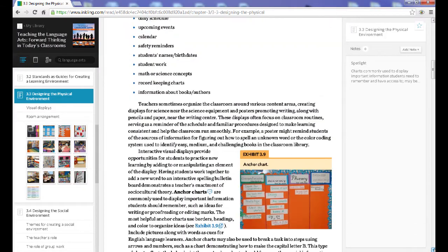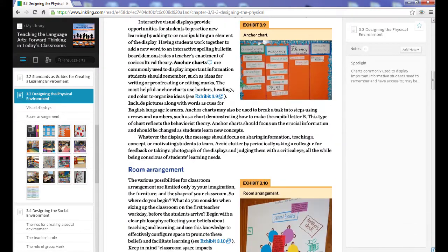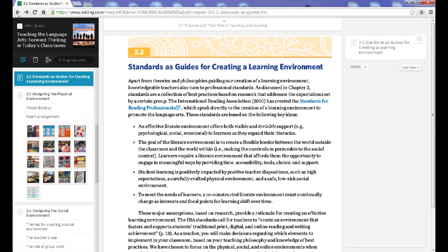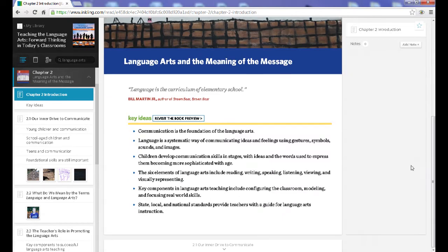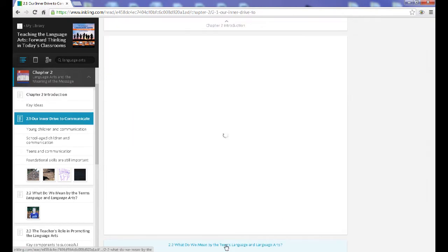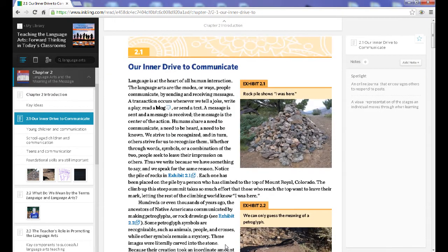Work your way through the book, using your browser's back arrow as needed to visit a previous page. Open each new section with a click of your mouse, or return to the previous section the same way.